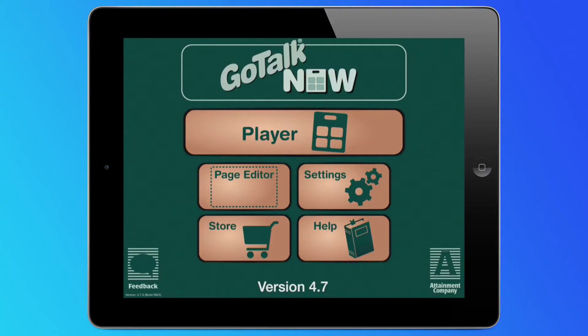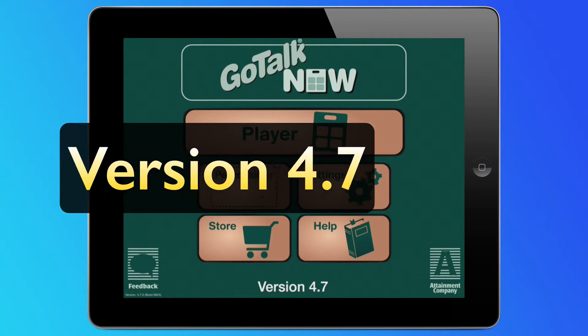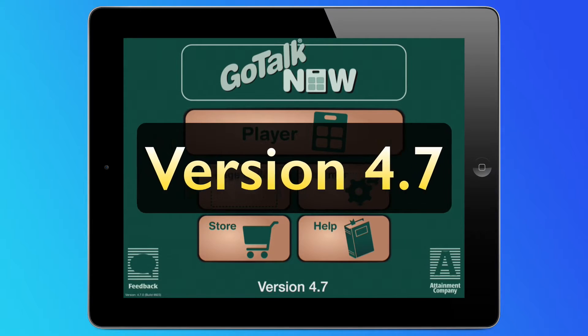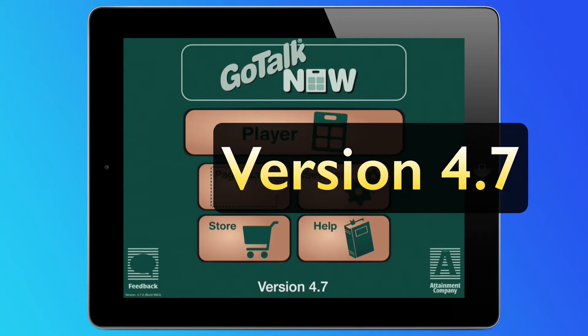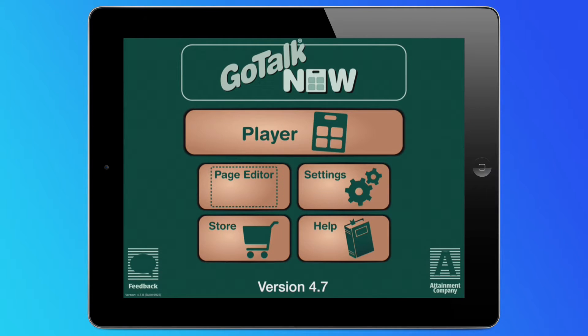The latest update to GoTalk Now is complete and ready for download. Version 4.7 introduces several new features, so let's dive right in and see what's new.